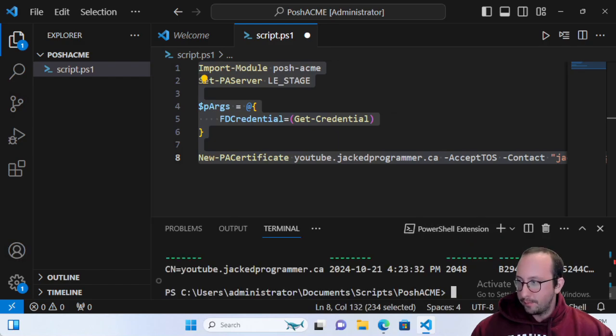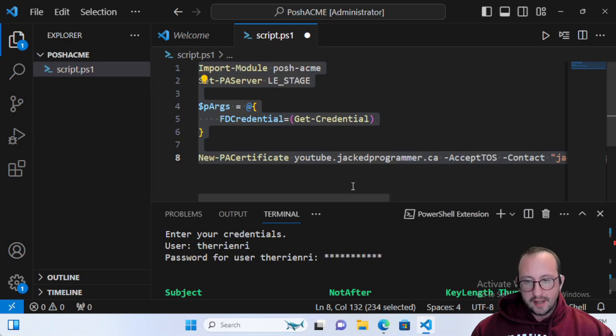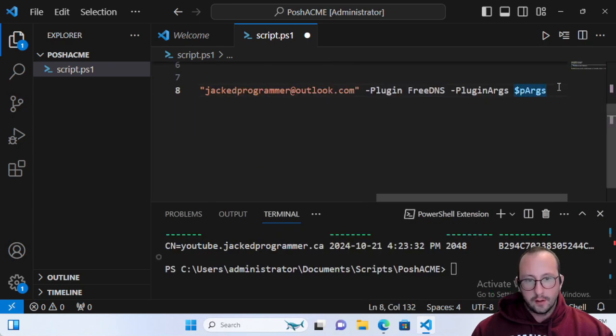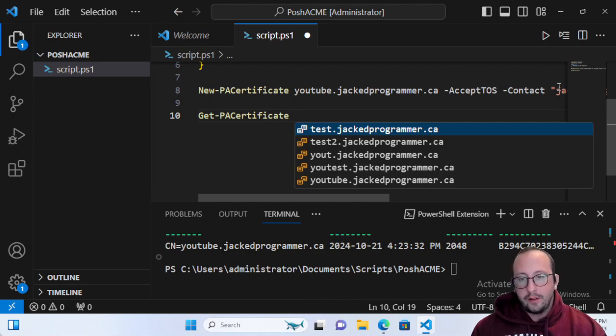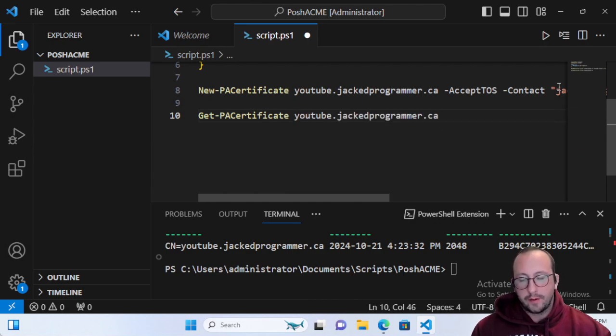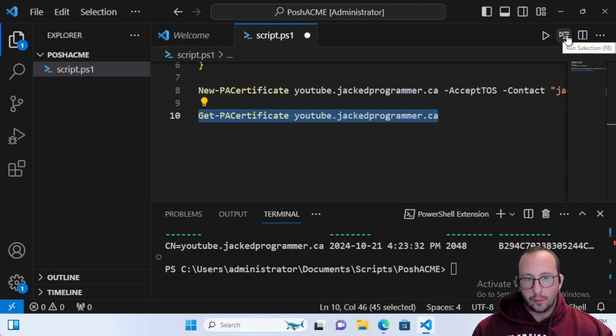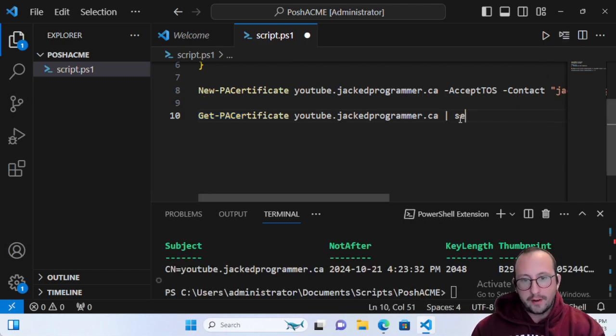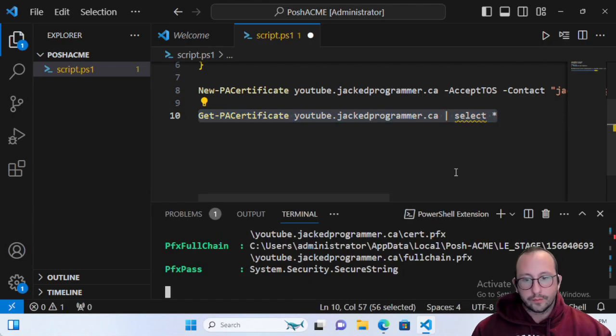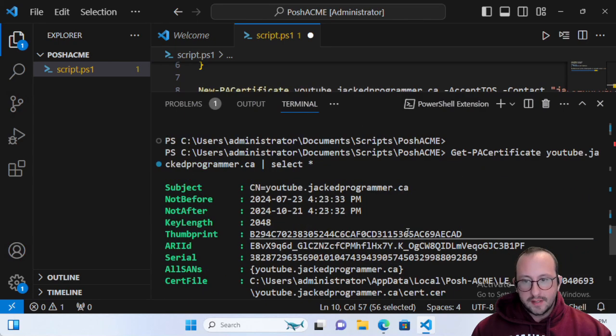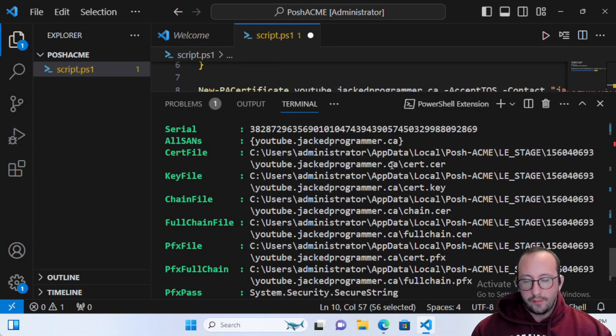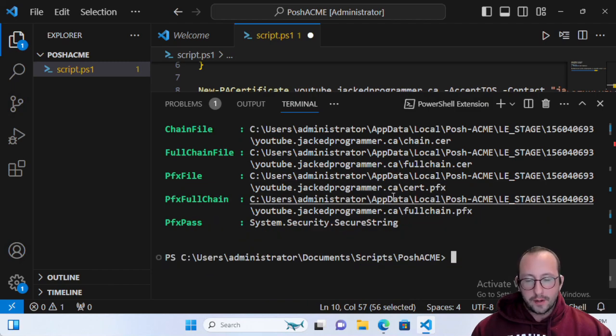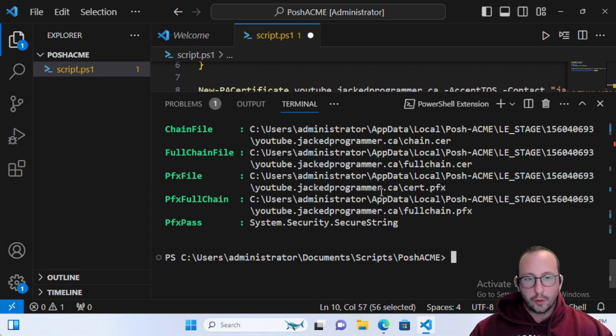We can actually grab a lot more info for that certificate. Let's do Get-PACertificate, and there you'll get a pre-loaded list of all the certificates you have generated on your computer. We can get the PA certificate for youtube.jackedprogrammer.ca and pipe that to a Select-Object star. We will see all the info here: the subject, not before, not after, the key length, the thumbprint, and where the certificate files are. This is going to be very handy, especially if you want to automate afterwards.